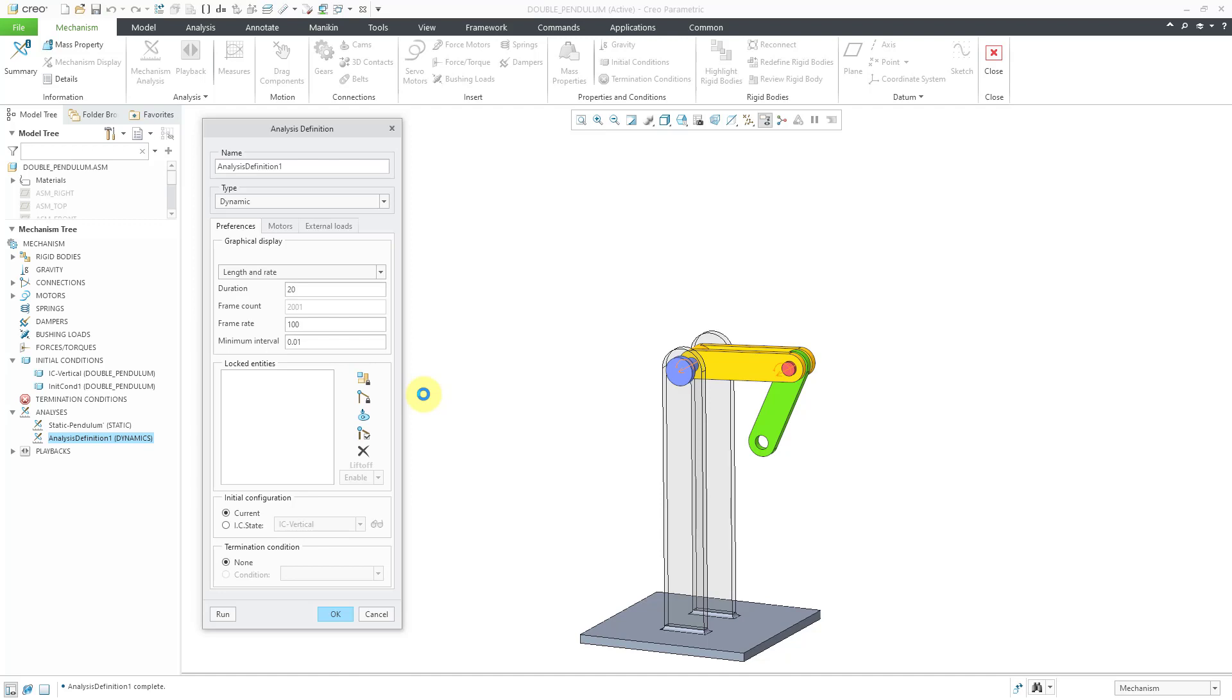And if you want to play around with this even more, you could try putting in some dampers or some springs in order to simulate the air resistance. So this ends up slowing down.